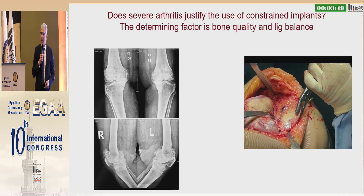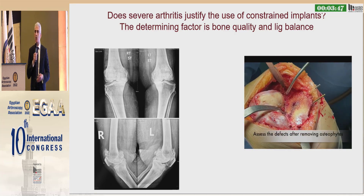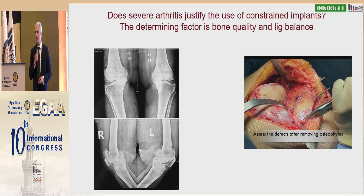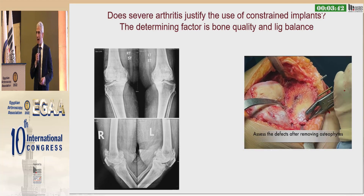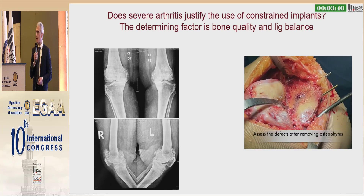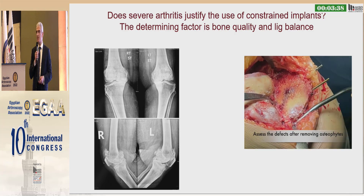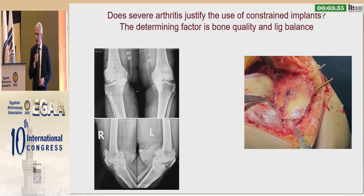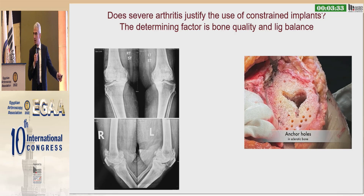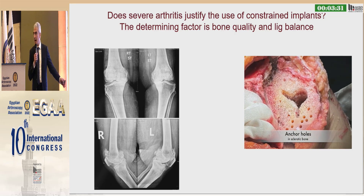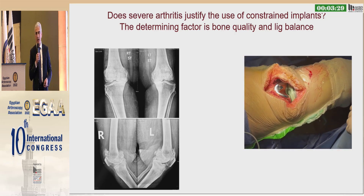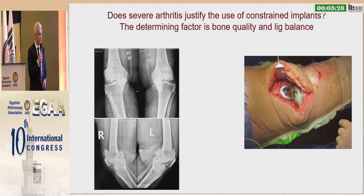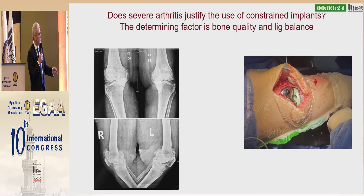In primary knees, the more constraint you place in your implant, the more likelihood of a higher incidence of postoperative early failure. This has been shown in the NGR data: constrained implants have a higher rate of failure than primary implants.